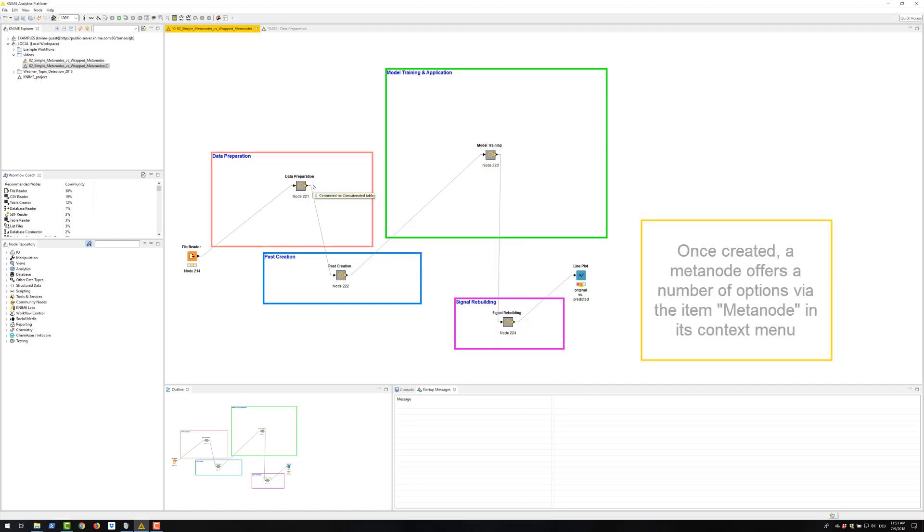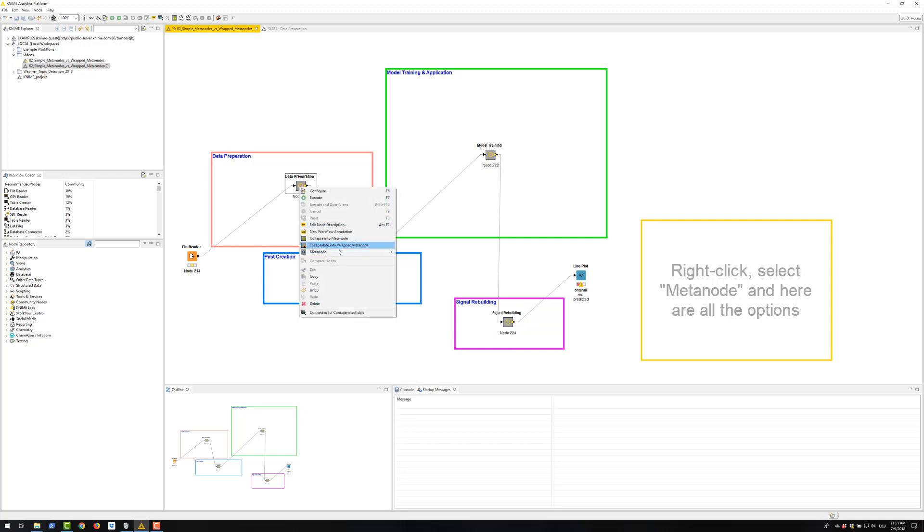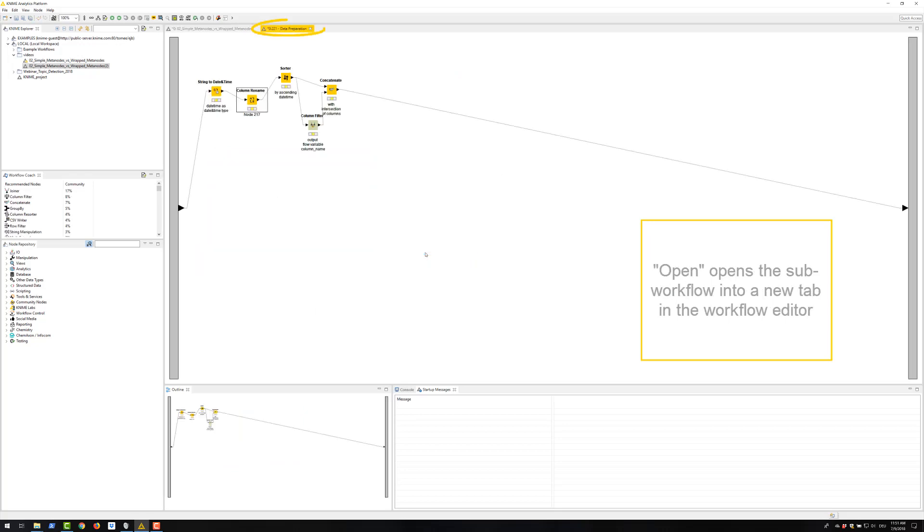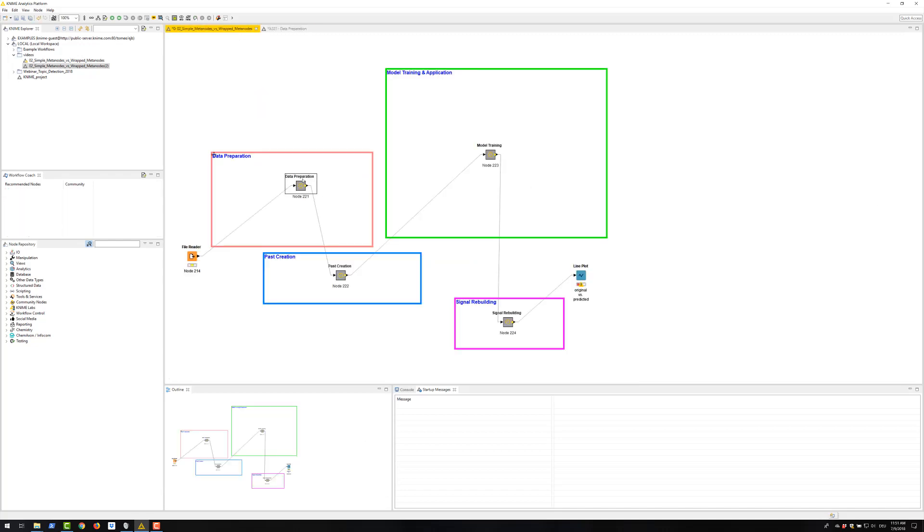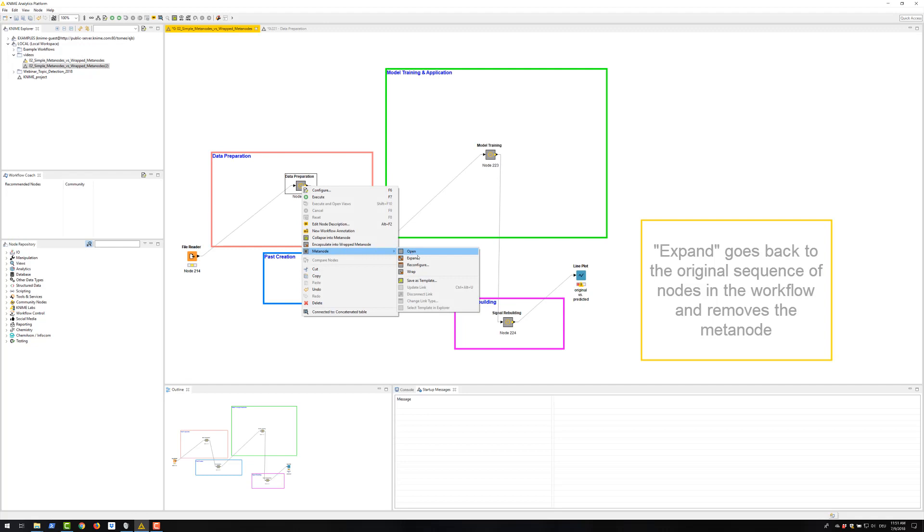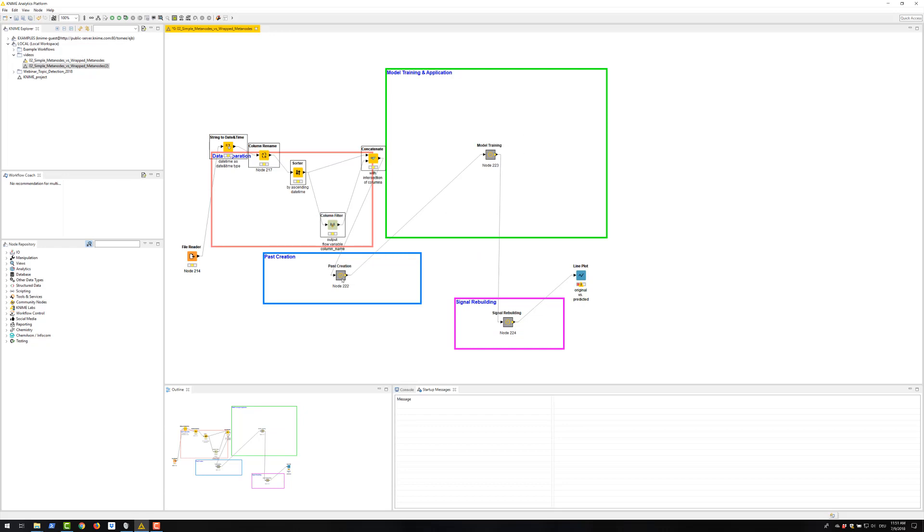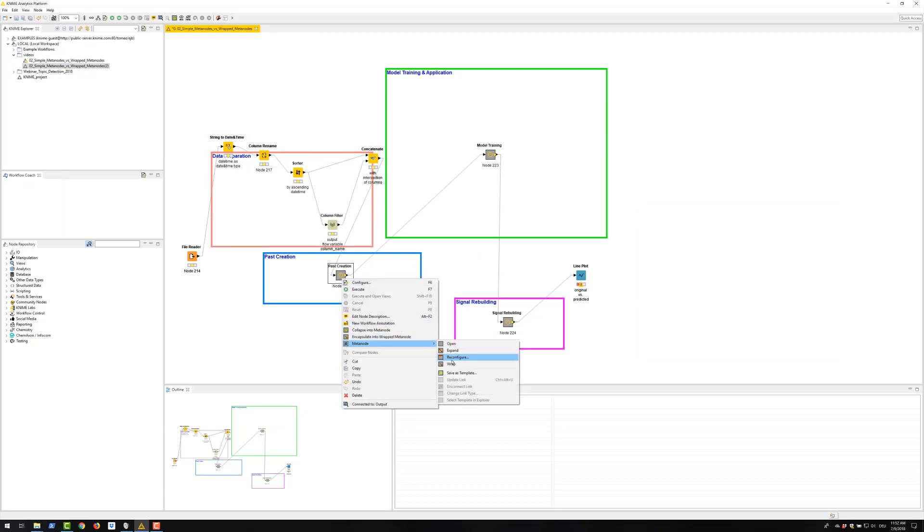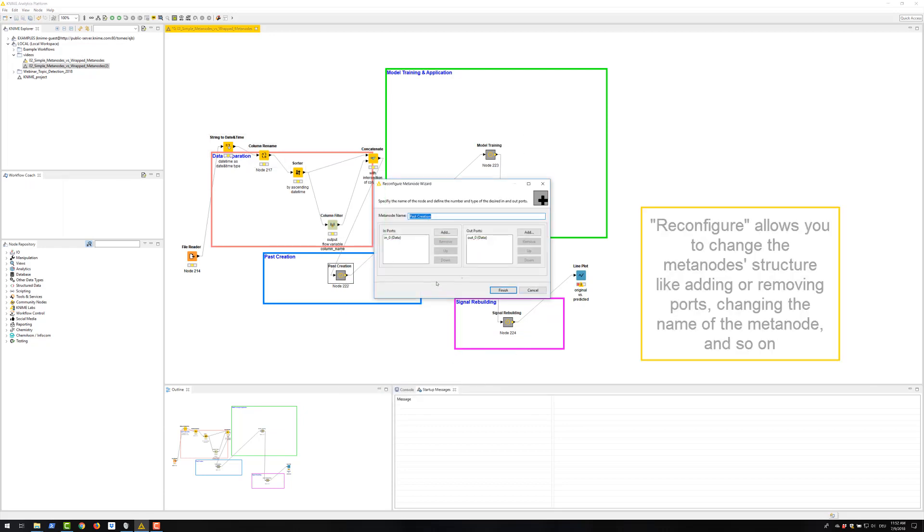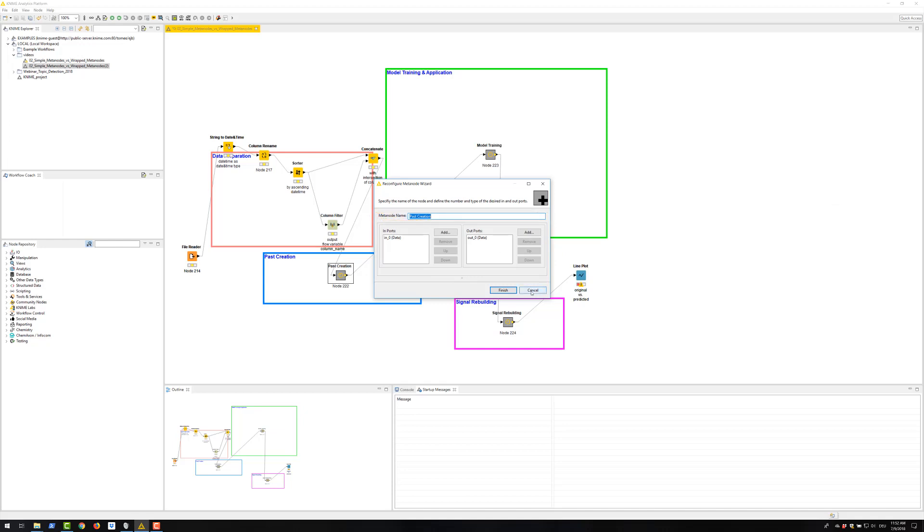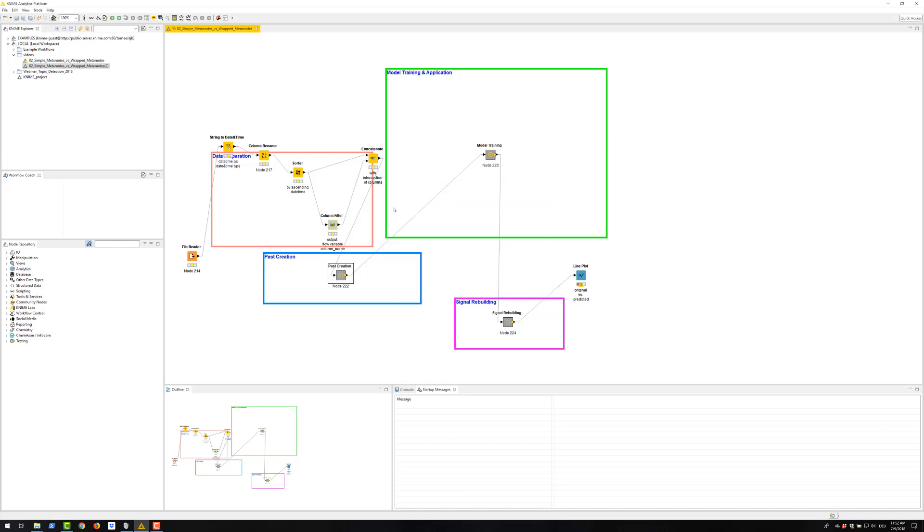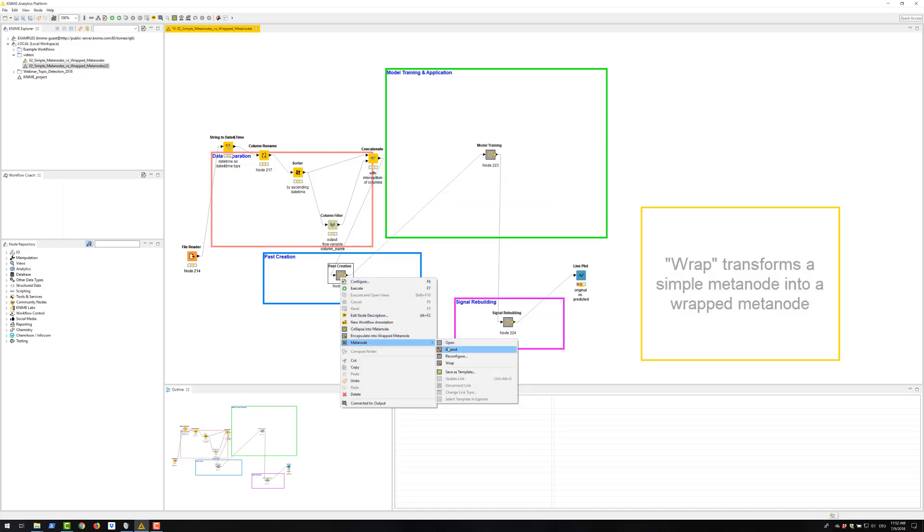Once created, a meta node offers a number of options via the item meta node in its context menu. Right click, select meta node and here are all the options. Open opens the sub workflow into a new tab in the workflow editor. Then expand goes back to the original sequence of nodes in the workflow and removes the meta node. Reconfigure allows you to change the meta node structure like adding or removing ports, changing the name of the meta node and so on. And finally, VREP transforms a simple meta node like this into a VREP meta node.